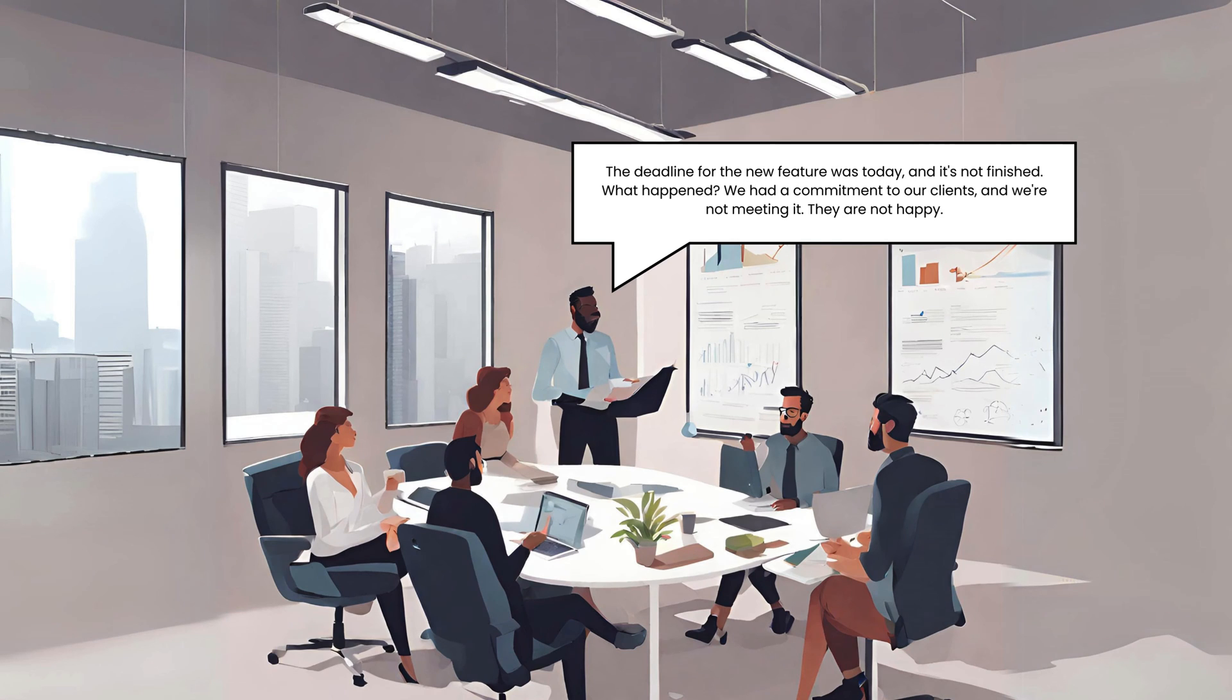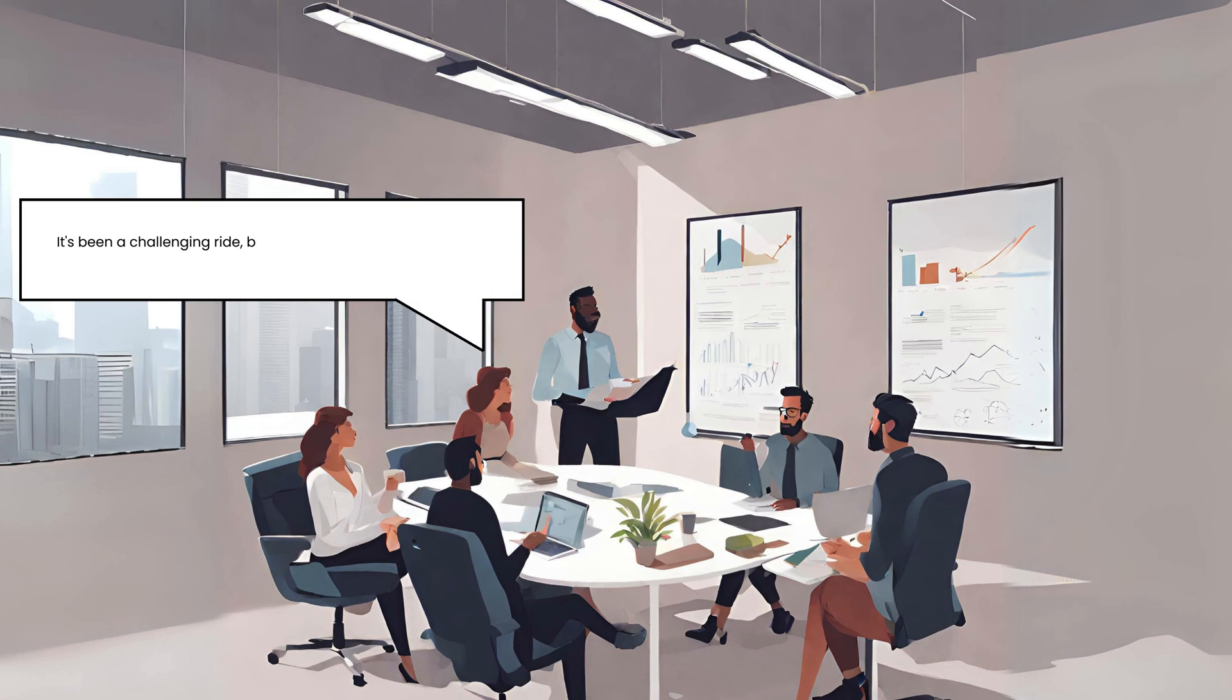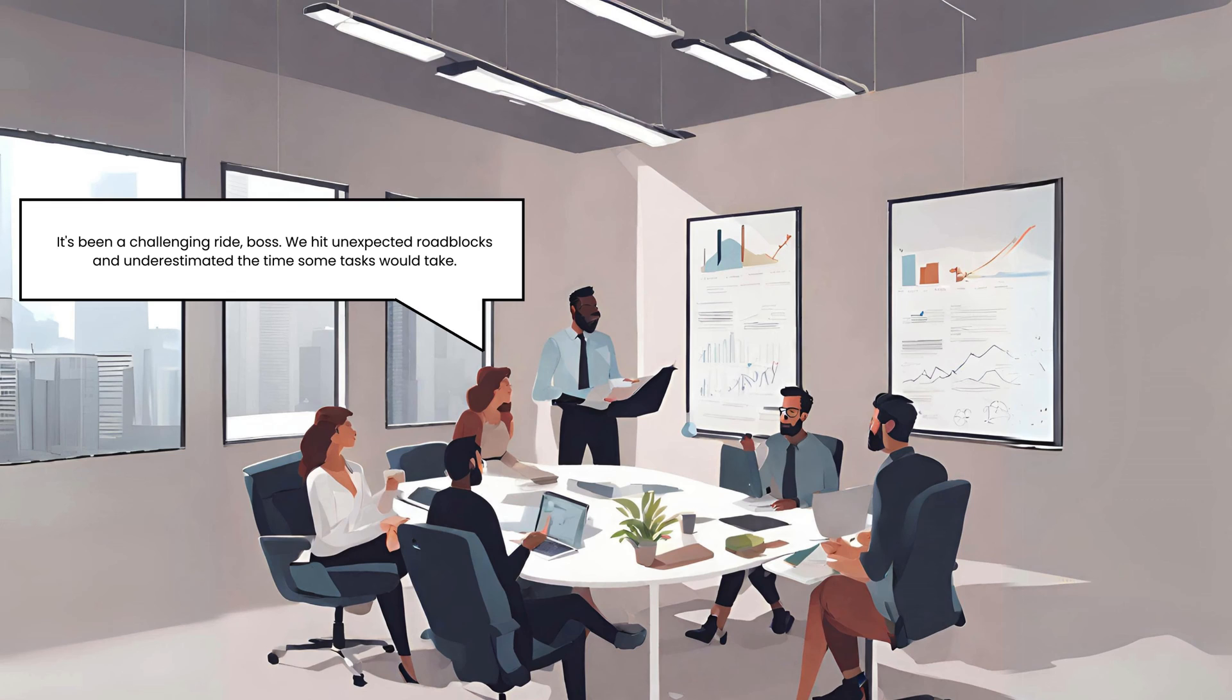What happened? We had a commitment to our clients and we're not meeting it. They are not happy. It's been a challenging ride, boss. We hit unexpected roadblocks and underestimated the time some tasks would take.